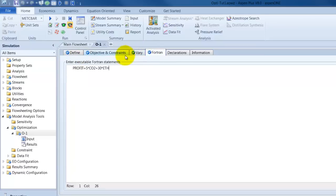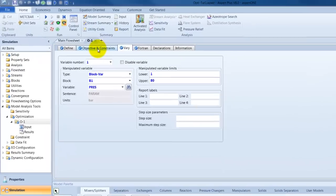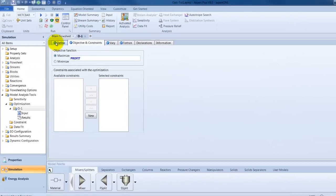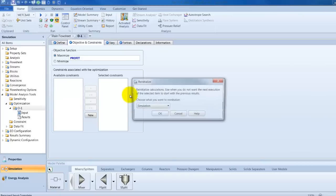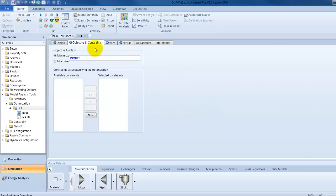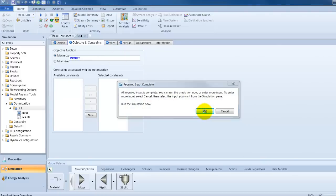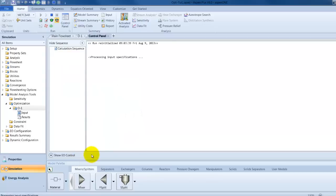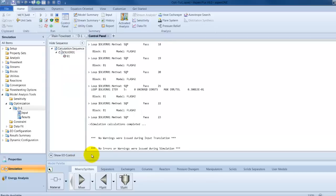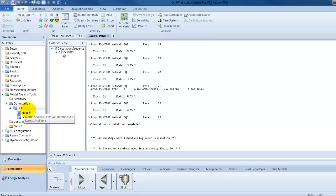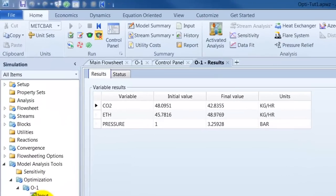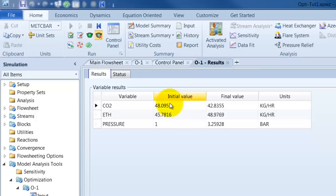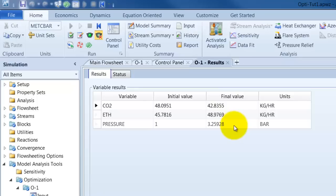So, here we go. You can see everything is blue. This means the optimization is now finished. So, just try it. And let's run it. No errors, no warnings. To see our results we can either go into the optimization environment and have a look here in the results. We see the initial values and the final values. Here of CO2 and ethanol and the pressure.